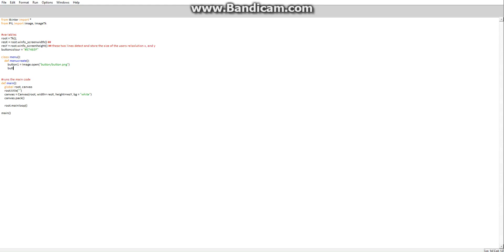This is resizing. So button1 equals button1.resize, and this is where you put your resizing values. Say 100 by 50 — it will resize the image to 100 by 50. Then we pass Image.ANTIALIAS — I'm not sure how to say it — but that's just to smooth out the rendering.